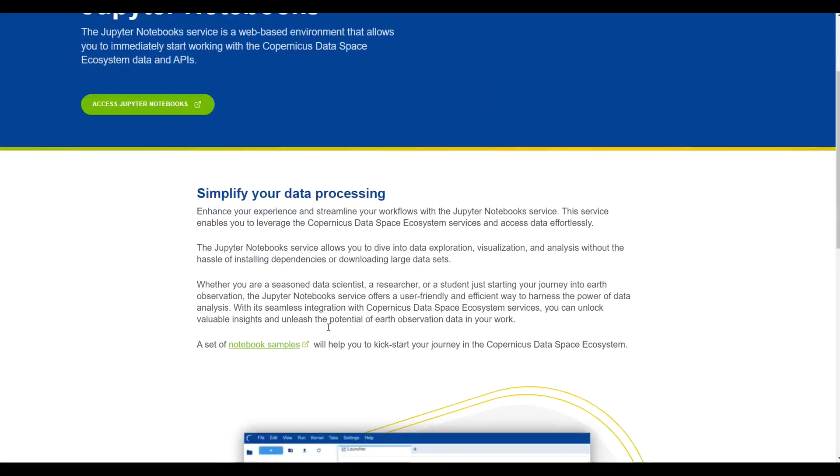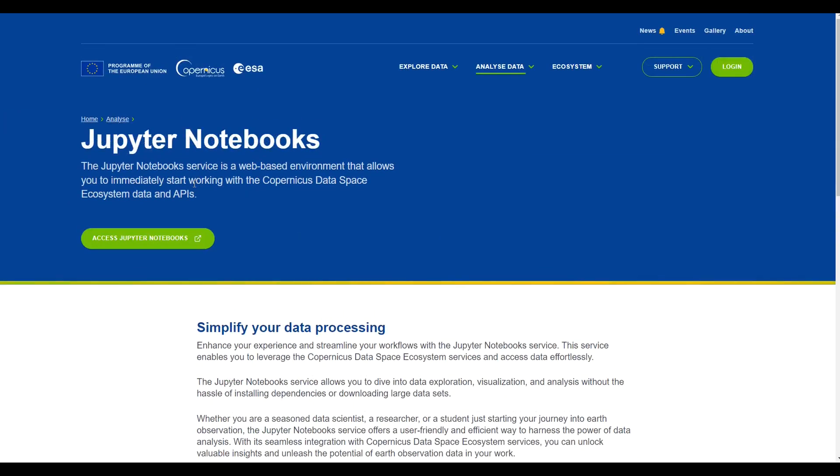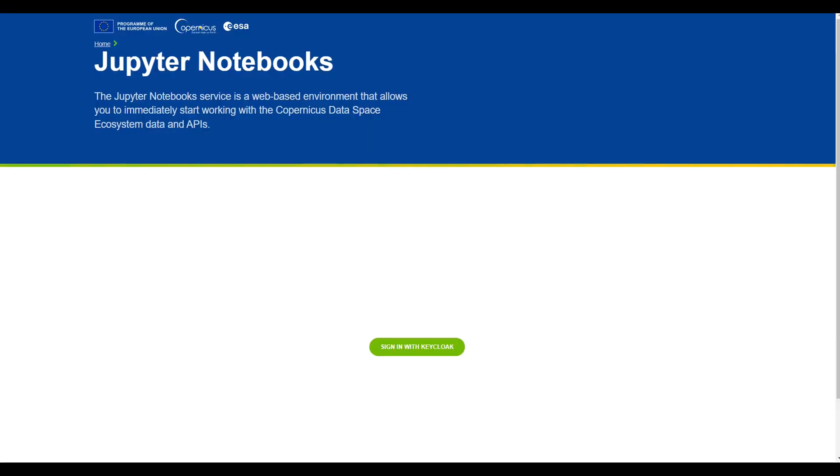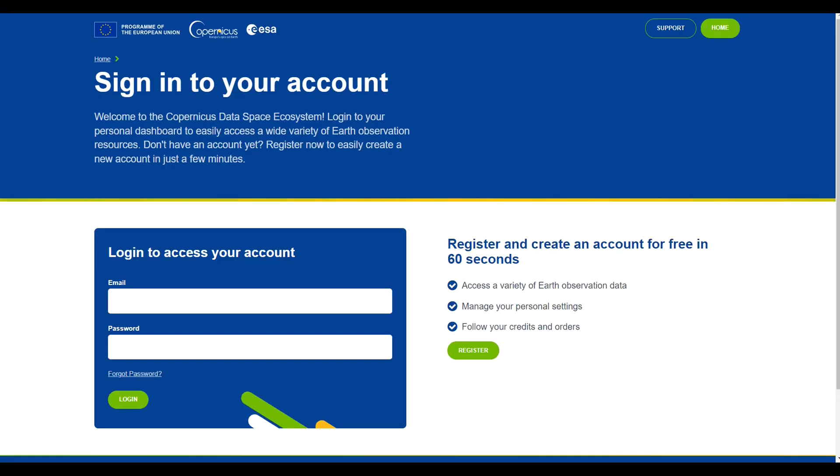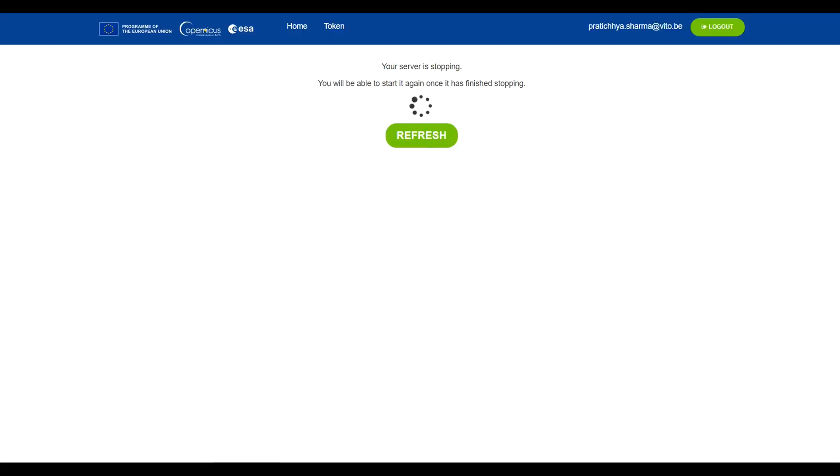When you click on Access Jupyter Notebook link from the top of the page, it can lead you to a new window. When you click on the Sign in with Keycloak button, you will be directed to the Copernicus Data Space Login window. After you successfully sign in,